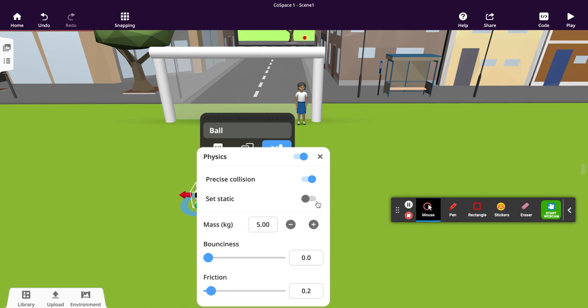Set static would mean this object does not move, so we actually want it to move, so we're going to leave that as it is. And then mass in kilograms — I don't think footballs are five kilograms, so we're just going to reduce that down to one.